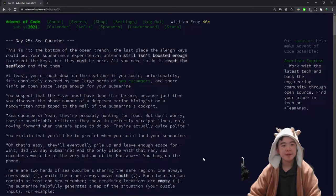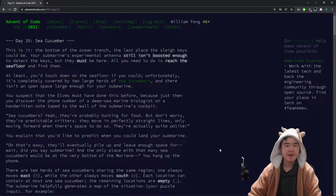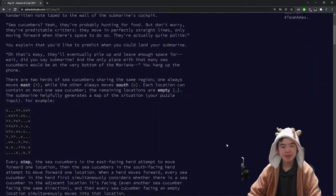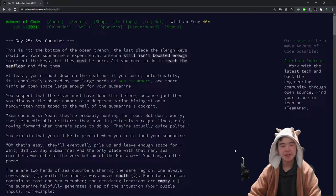So today I'll be doing Advent of Code 2021, day 25, and then I'll be explaining the puzzles afterwards. Let's get started with the puzzles.